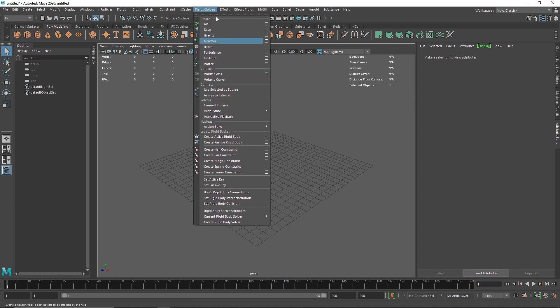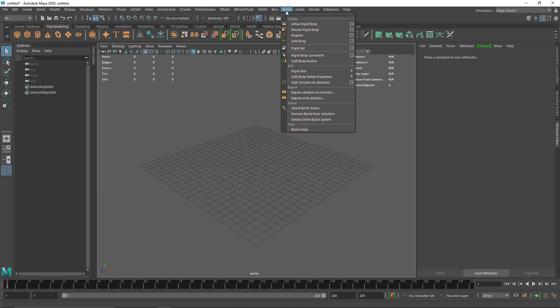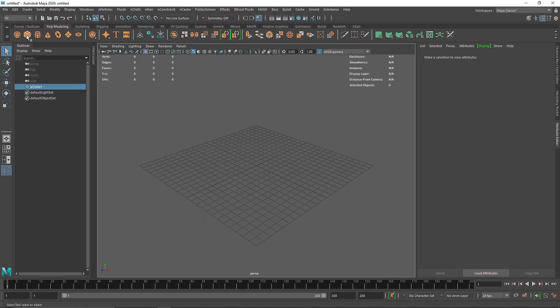We can use these fields that we've already used with rigid body dynamics and nCloth. Usually Bullet uses its own solver, the Bullet solver, and it has its own gravity. We'll see how we can use our own native solver's fields with the dynamics of the Bullet physics engine.